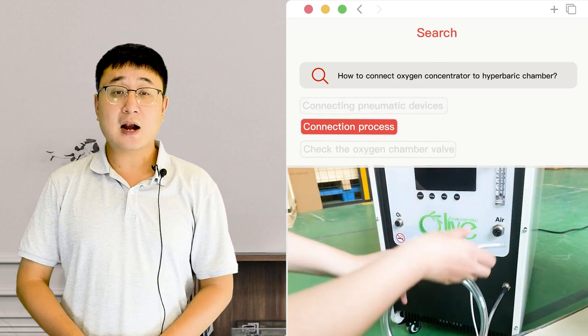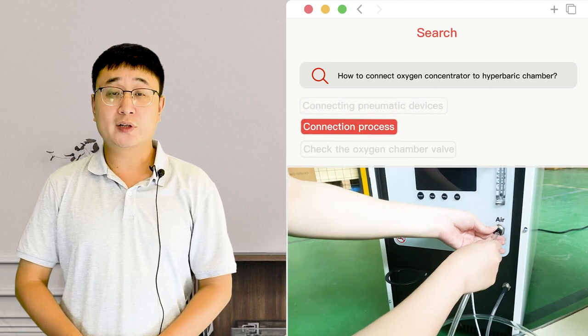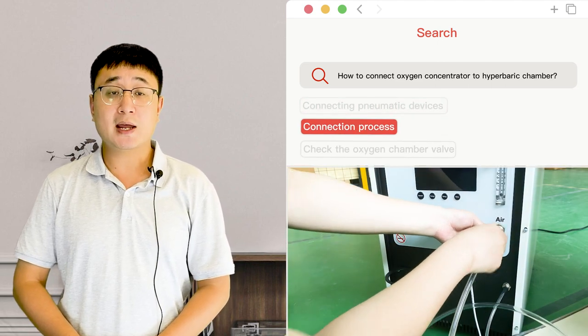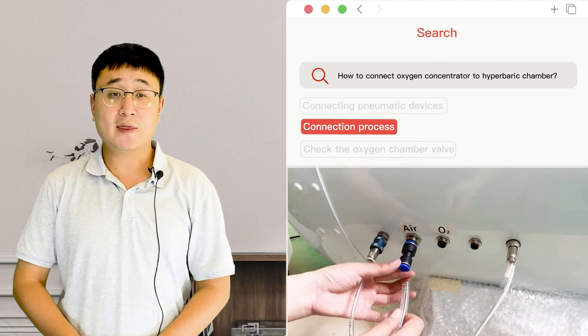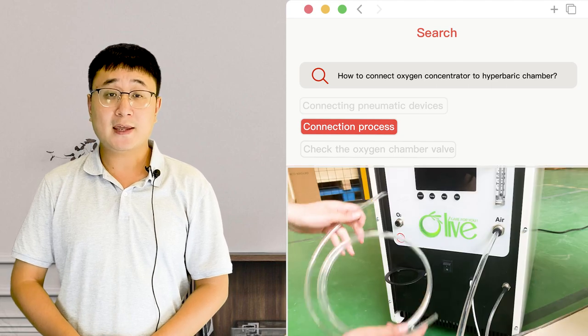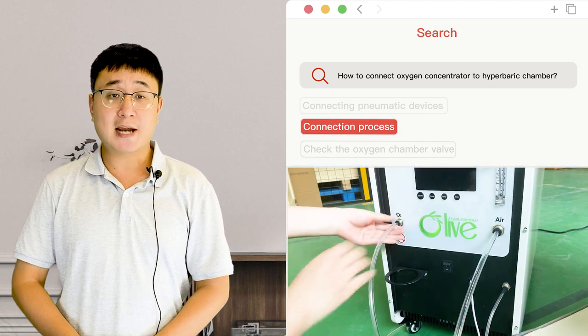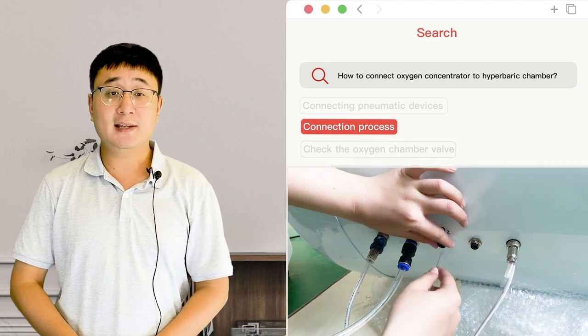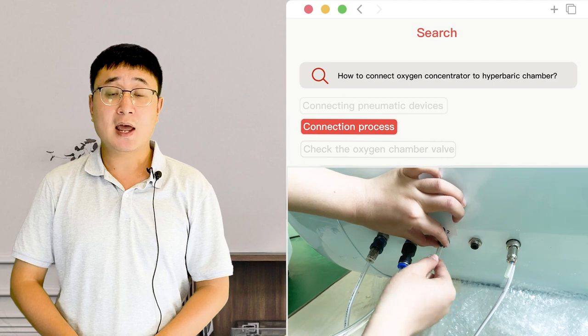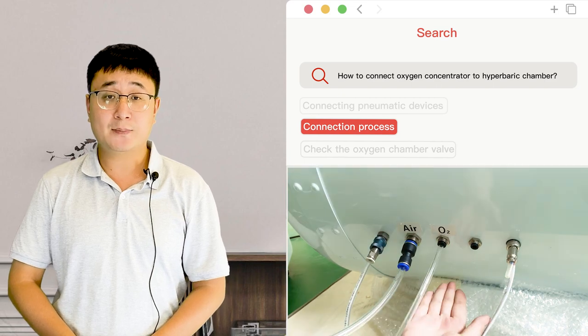Connect the air outlet and oxygen chamber air inlet with an air pipe. Connect the oxygen outlet and oxygen chamber oxygen inlet with an oxygen pipe.